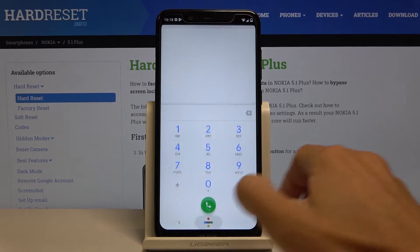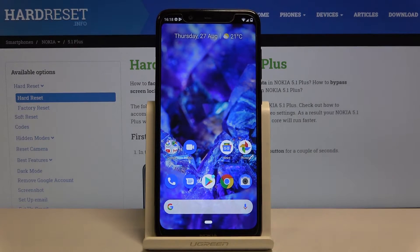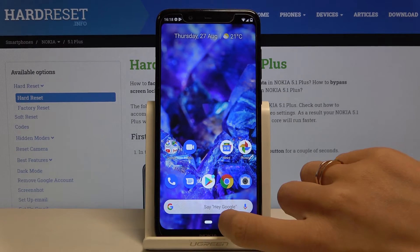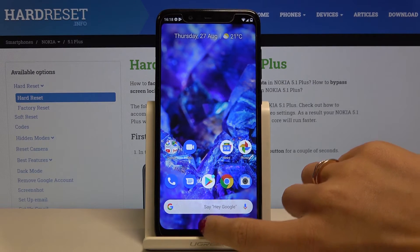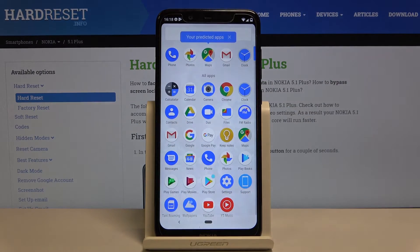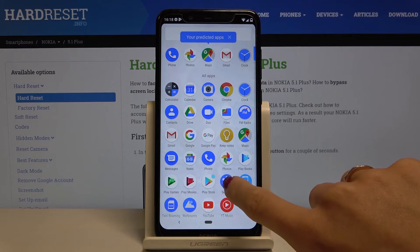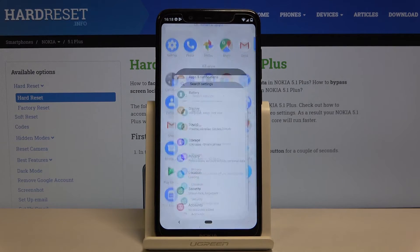Tap on OK to go back. The second method is to open those numbers through the Settings. At first you have to open the list of all apps and select Settings.